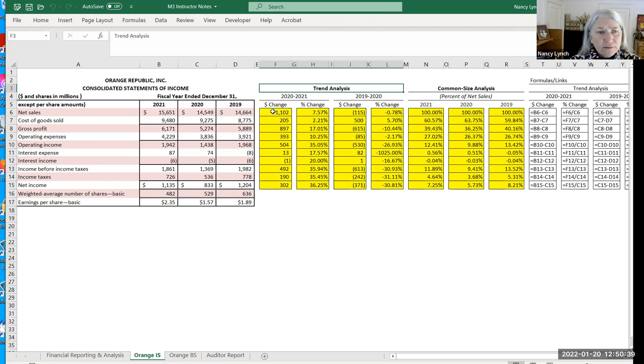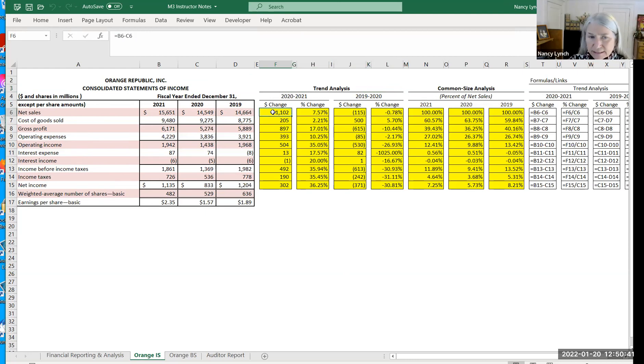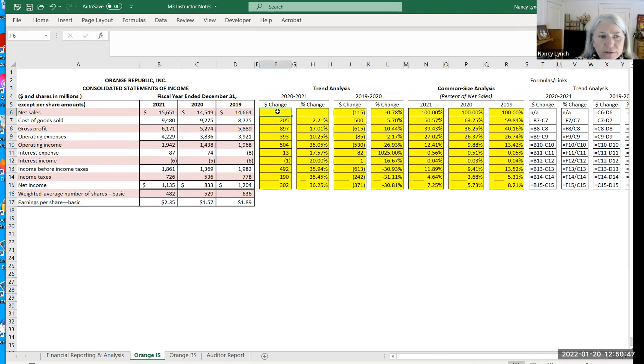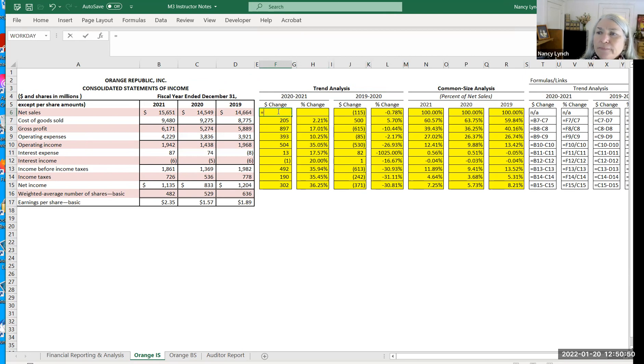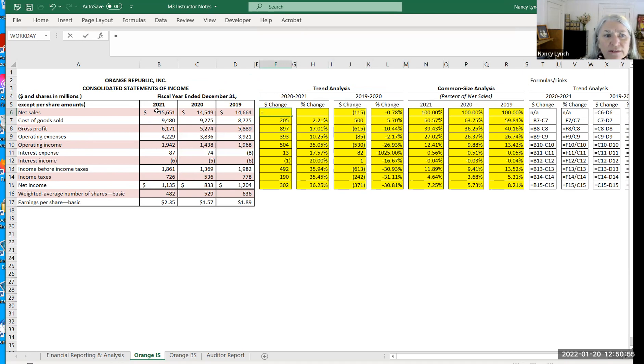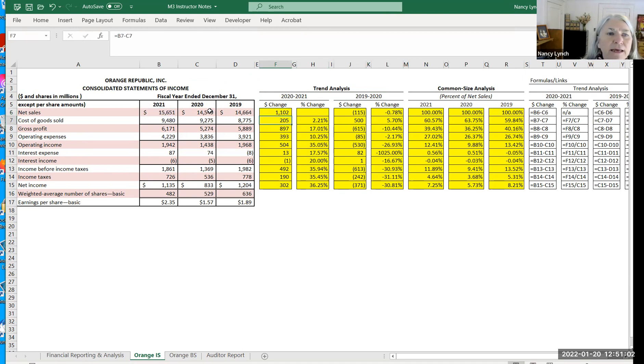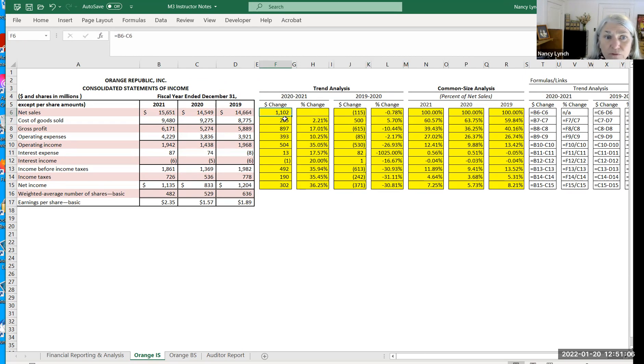So in this example, I am going to delete this one so you can see how it's calculated. But in doing this, you're basically going to enter equal. And then what we want to do is see the change. So I'm going to take the current, the most recent year and subtract from it the prior year. And I get, and these are all by the way in millions. So that's $1,102 million increase.